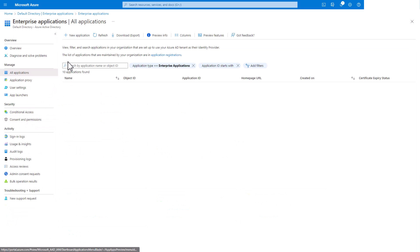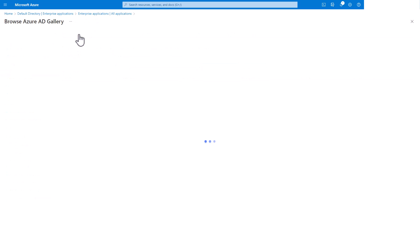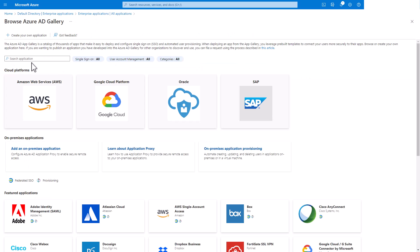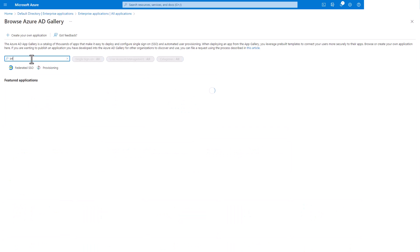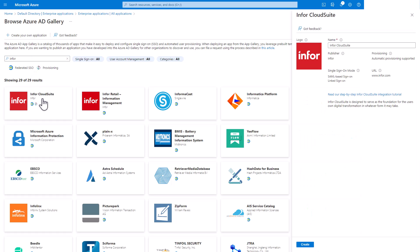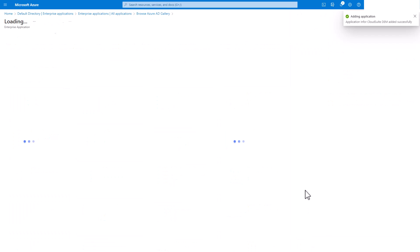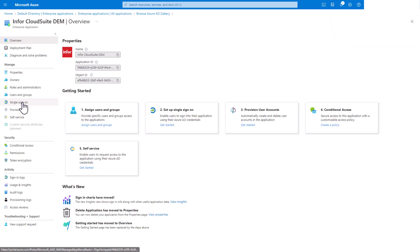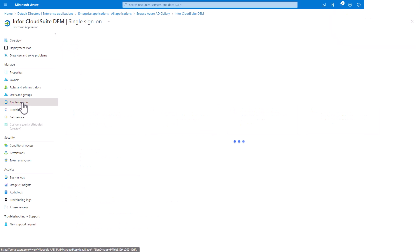Click on the New Application button to create a new Enterprise App. In the Browse Azure AD Gallery section, enter Infor in the Search Application box and select the Infor Cloud Suite Gallery. Provide a name for the Enterprise App. We recommend putting the tenant name somewhere in the Name field, like Infor Cloud Suite Dem. Then click Create. Once created, select Single Sign-On under the Manage section and select SAML.